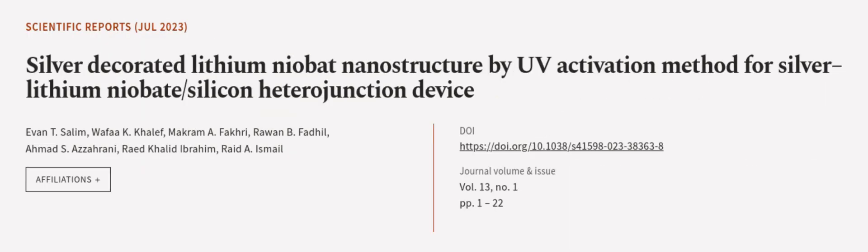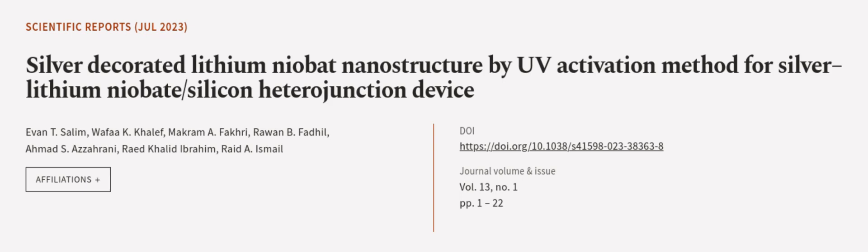This article was authored by Evan T. Salim, Wafake Kalef, Makwame Fakri, and others. We are article.tv, links in the description below.